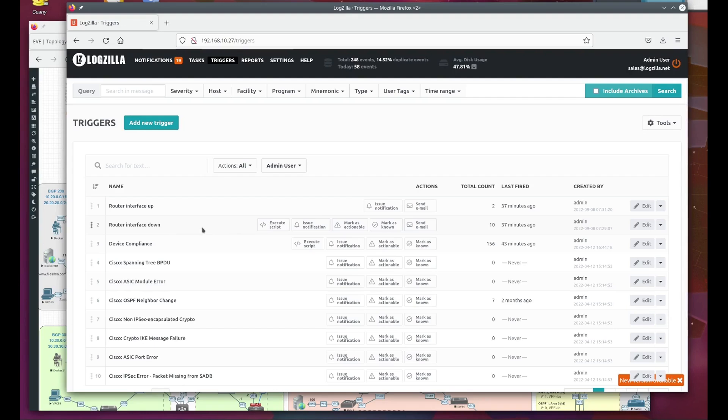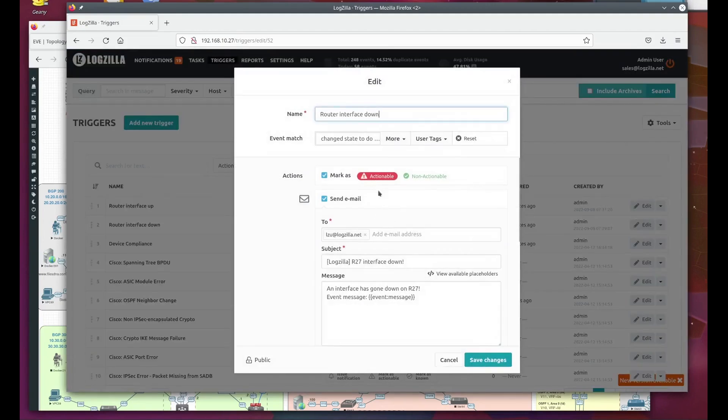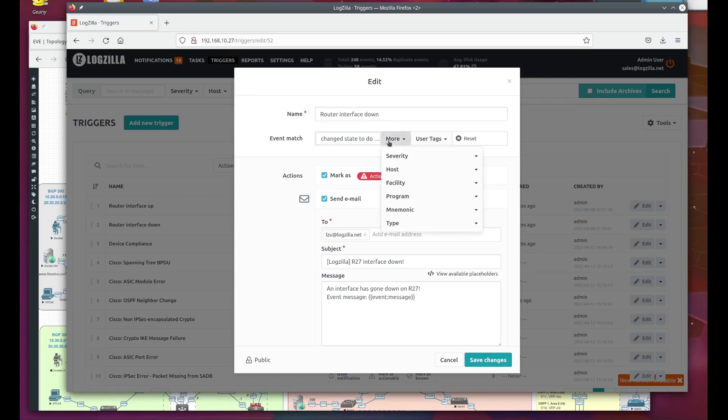for this demo we're using a simplistic matching strategy. Much more complicated options are available. You can see here the event match options, which indicates what causes the trigger to fire. In brief, you can use the various fields of a syslog message such as host, program, severity, etc.